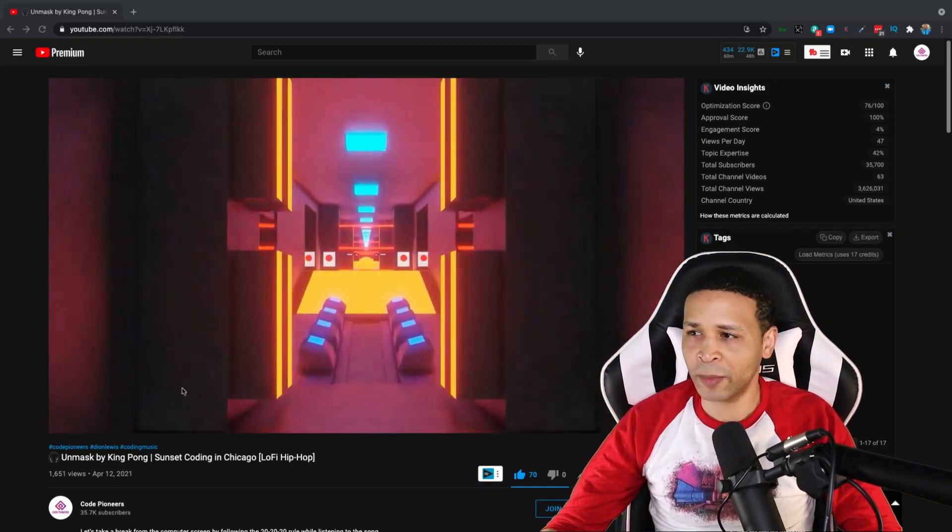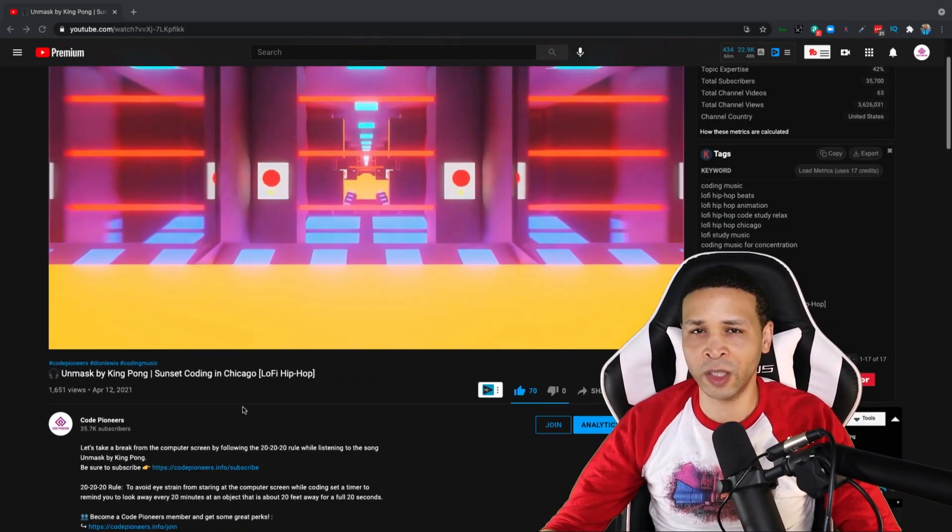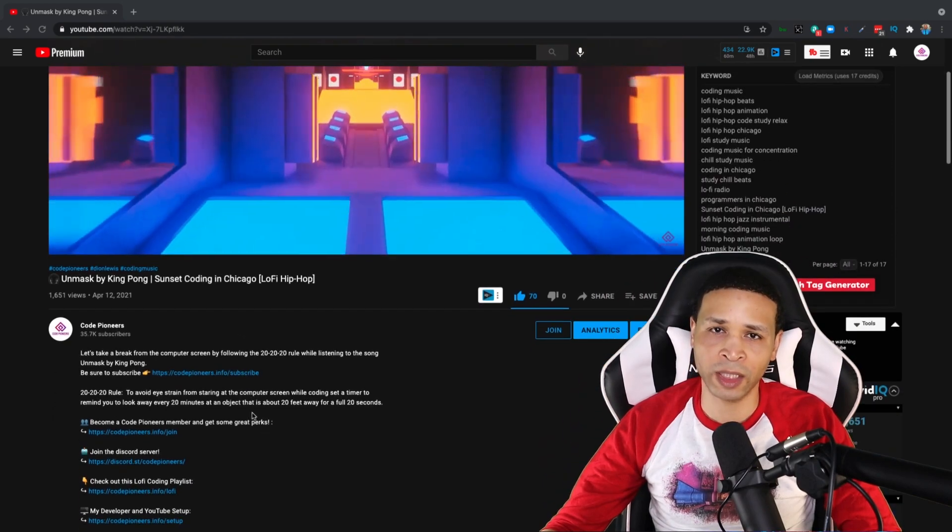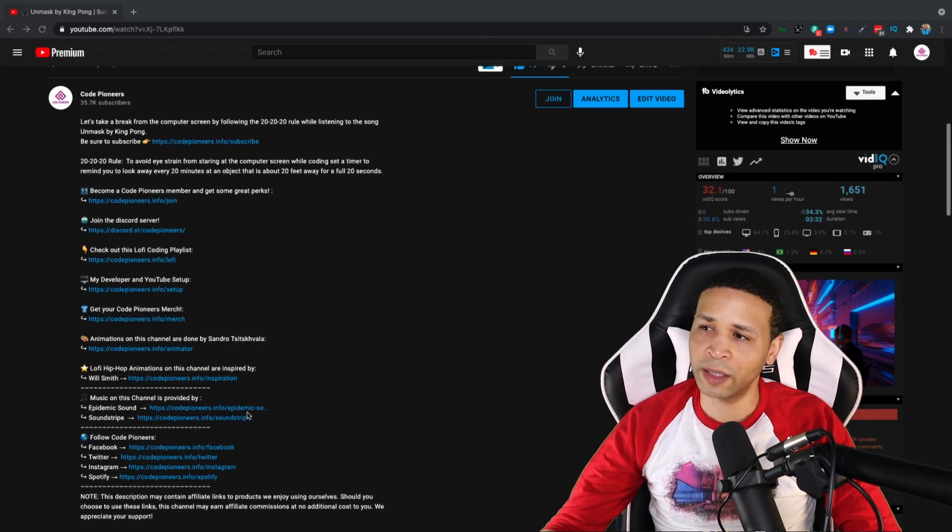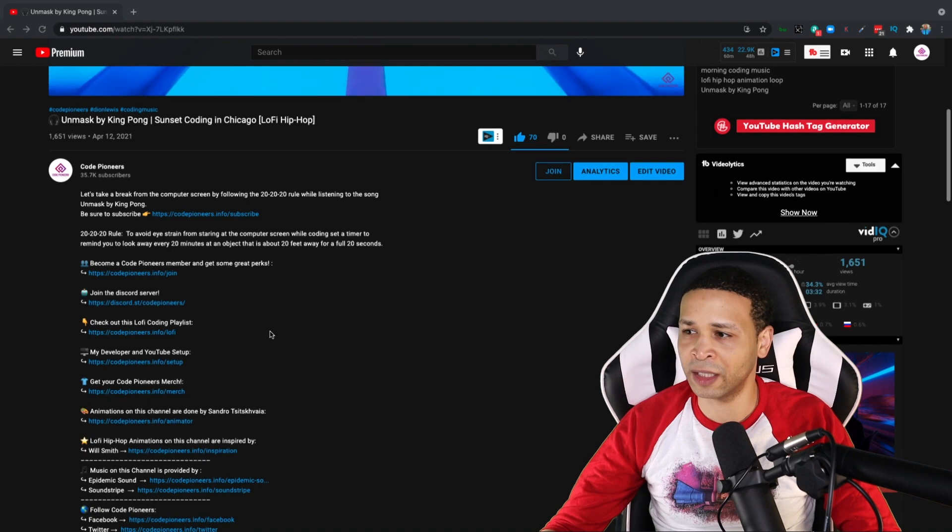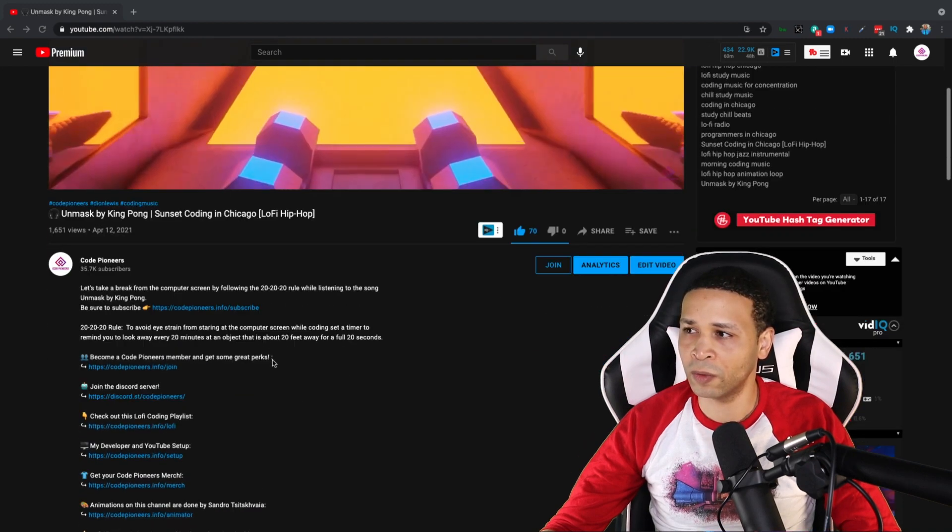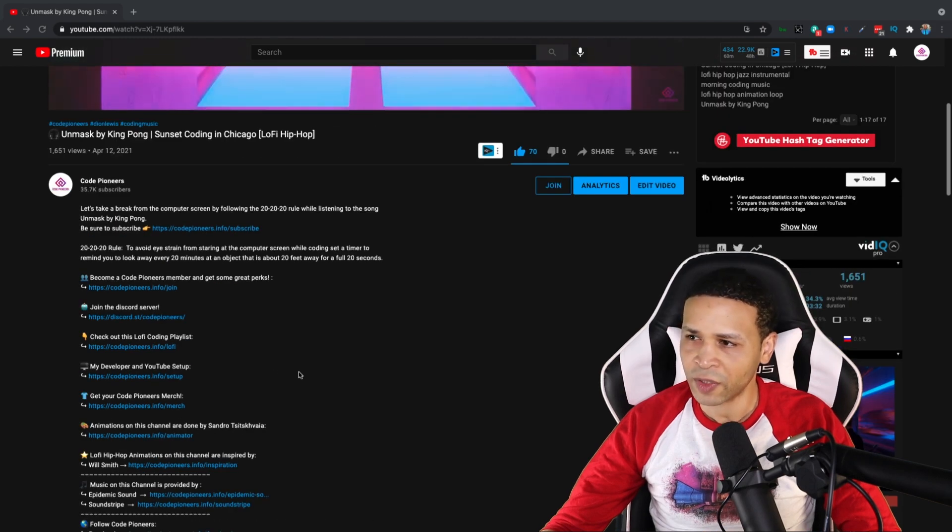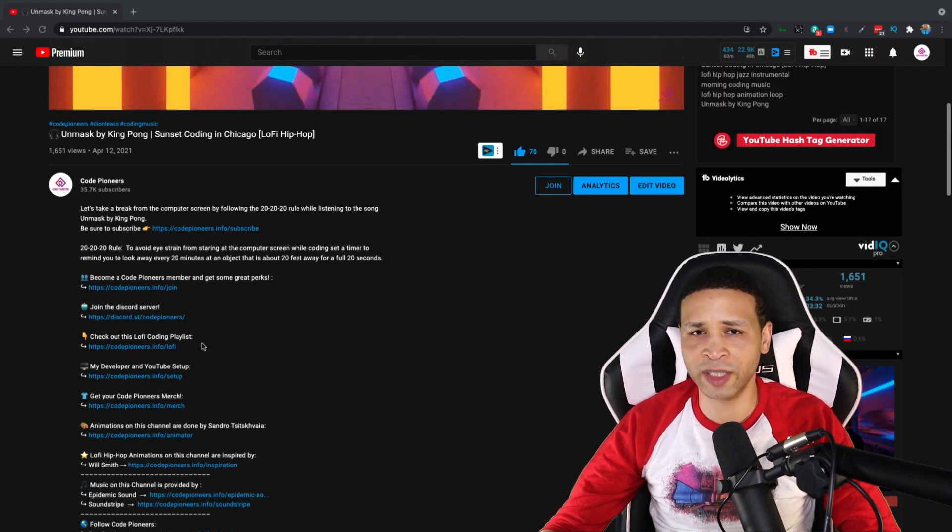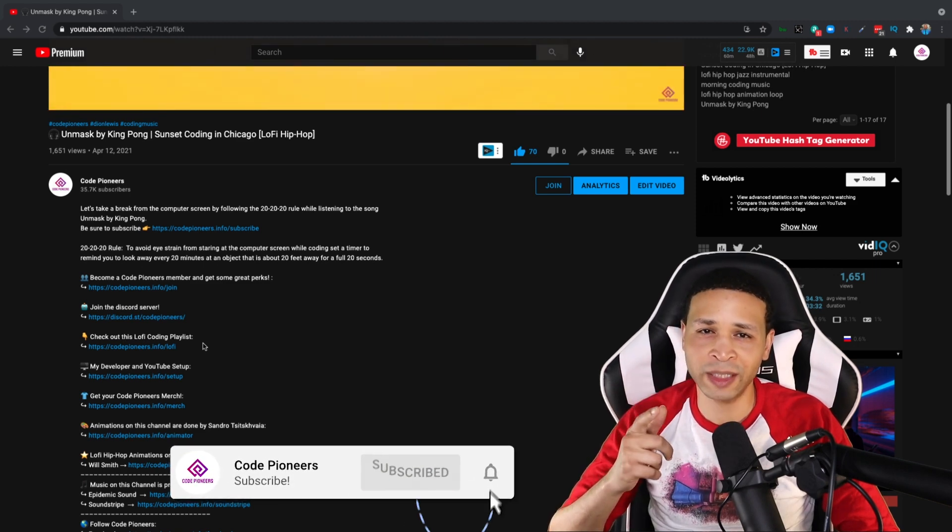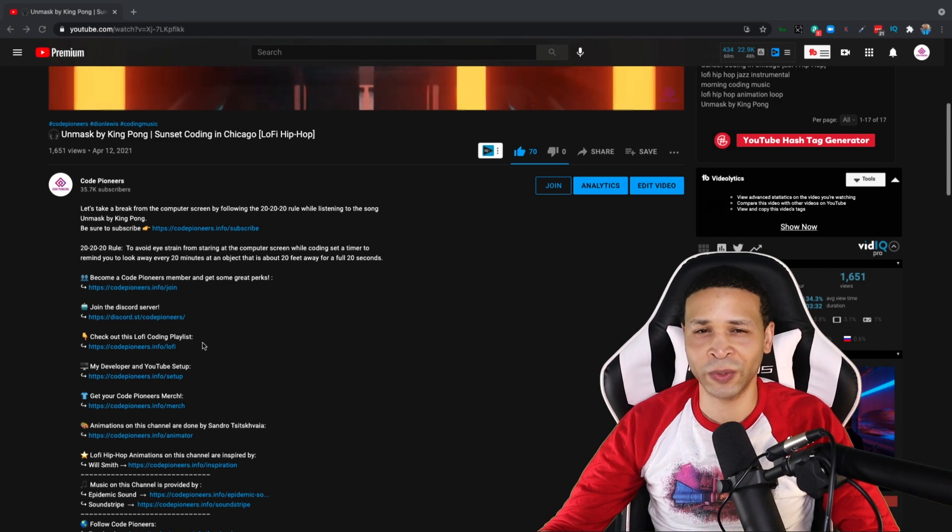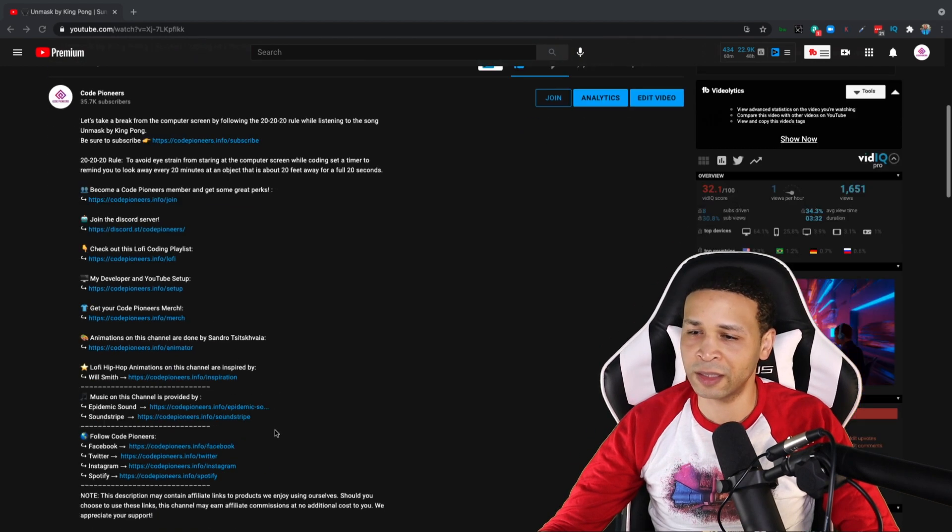So I'm here on the Code Pioneers channel right now. This is one of the videos that I realized I had a bunch of broken links on. And you know how it is. YouTube, you throw a bunch of affiliate links and links to social media in here, and you want them to work when people click on them. So I'm here on the channel here. By the way, if you're not subscribed to the channel, go ahead and hit that subscribe button. Hit the little bell notification icon so you can be notified when I release cool videos like this.